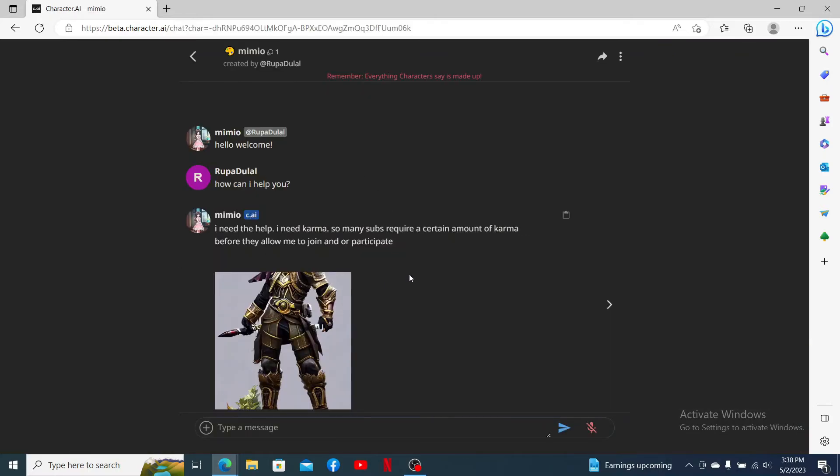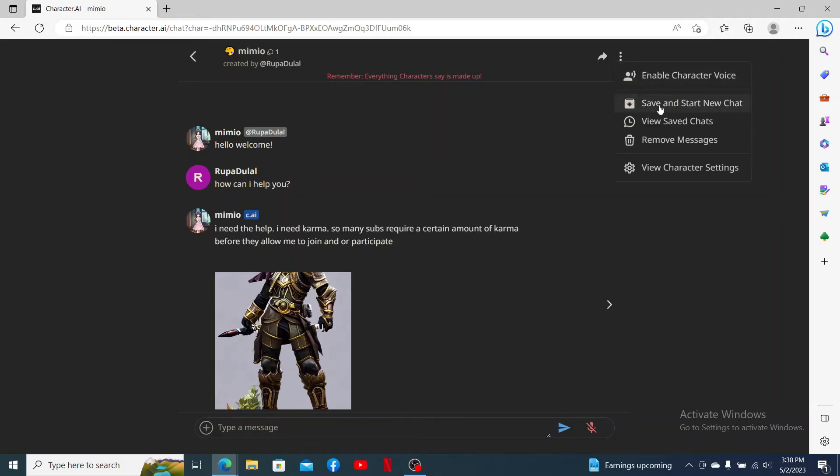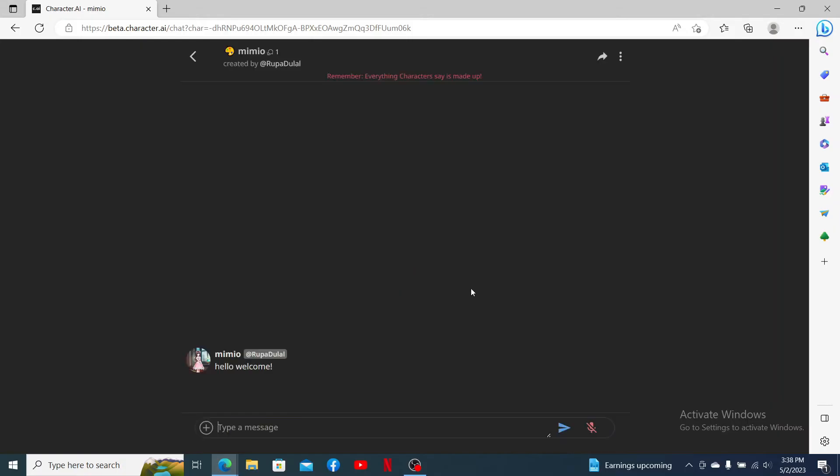You can go ahead and click on the three dots at the top right and click on save and start new chat. Soon after you do that, you'll be able to see that all of the conversations that you've made has been deleted.